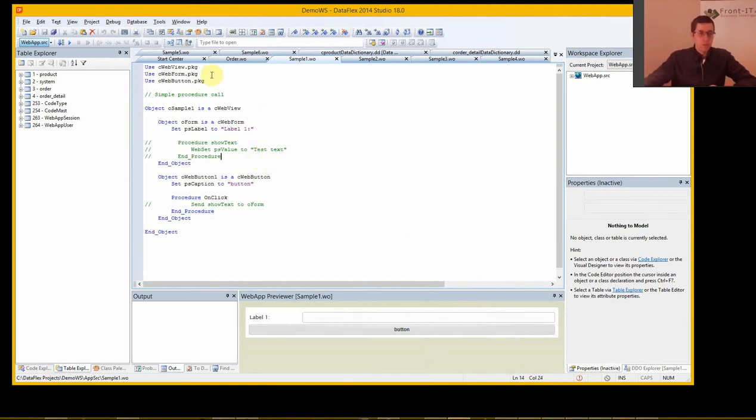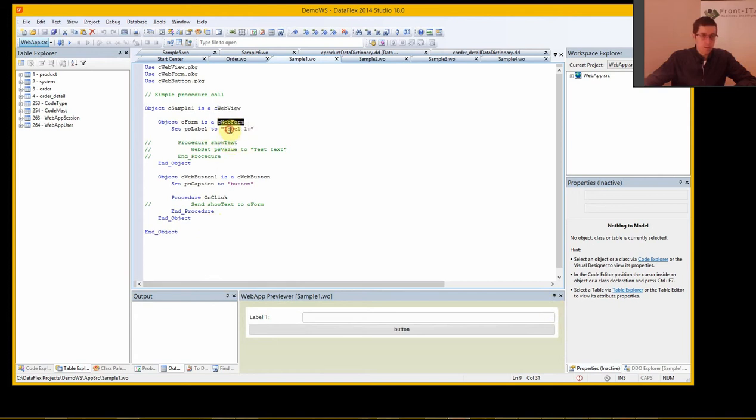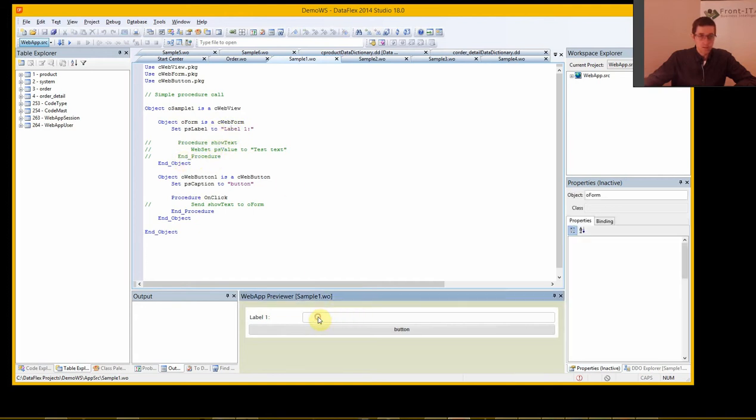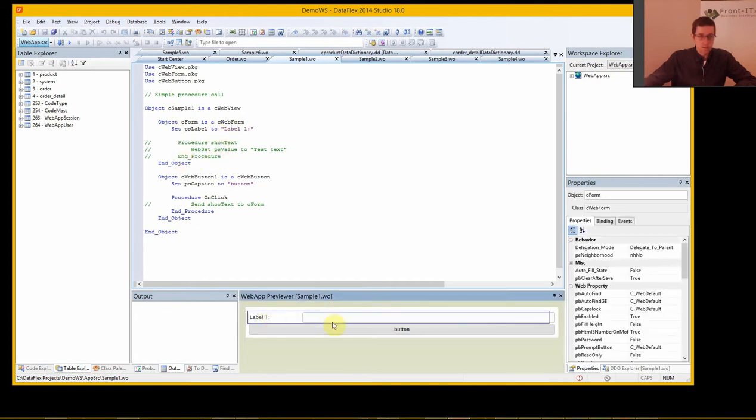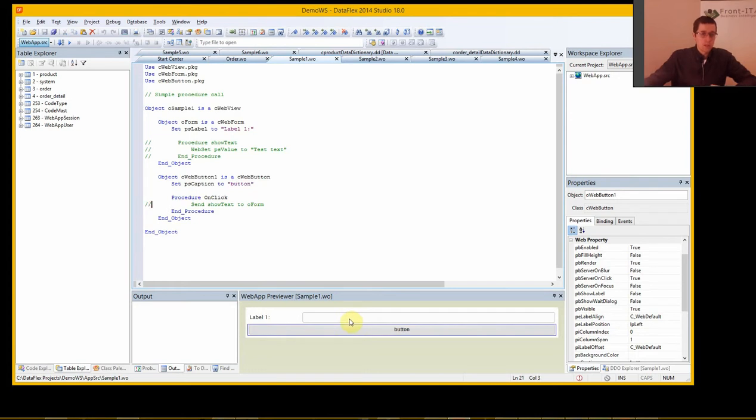So here we have a simple sample of a label and an input form and a button. And you can see we have a web view, this is the frame here. We have a web form with a label and it's here. This is the web form and we have a button.